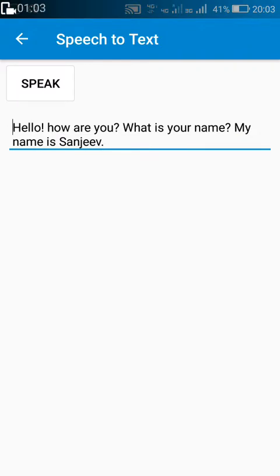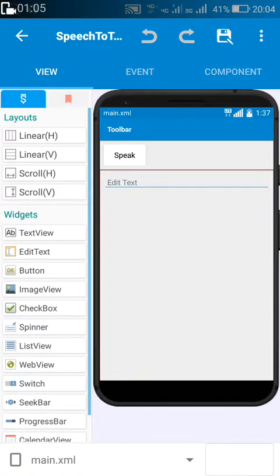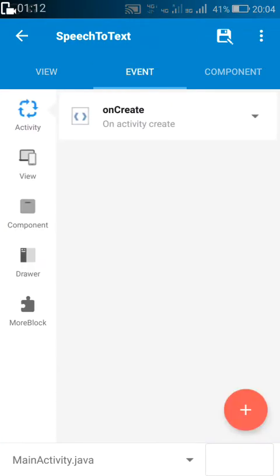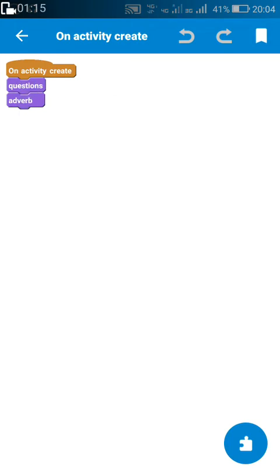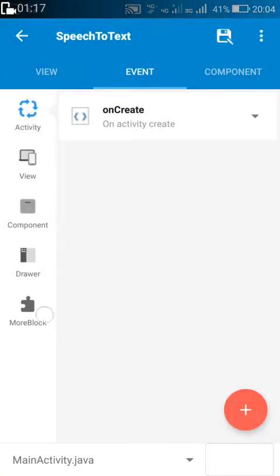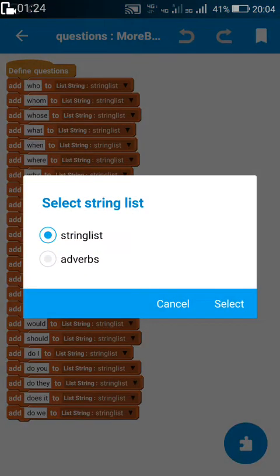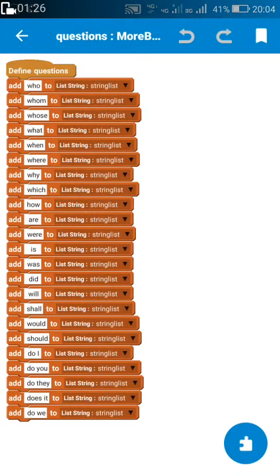Now let's see how I created this. Here I have placed a button — Button 2 — and I have an EditText — EditText 2. In onCreate, I use these more blocks: 'questions' and 'adverb'. These more blocks are actually the blocks where I add words to a list called string list.